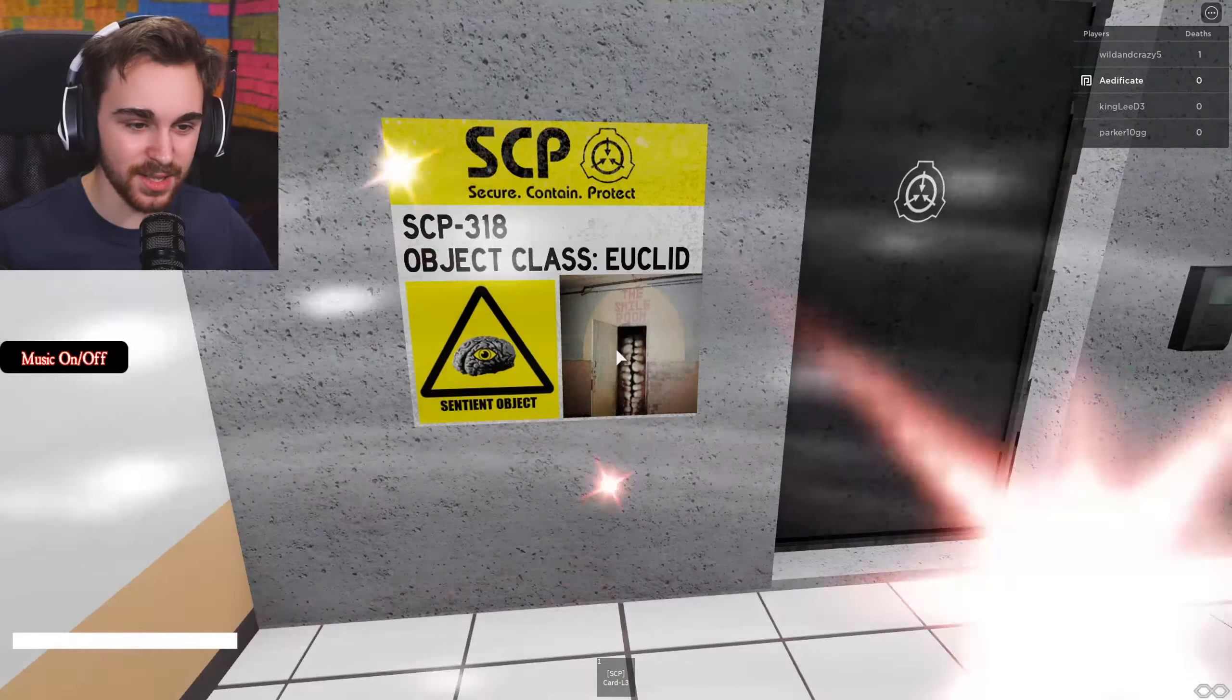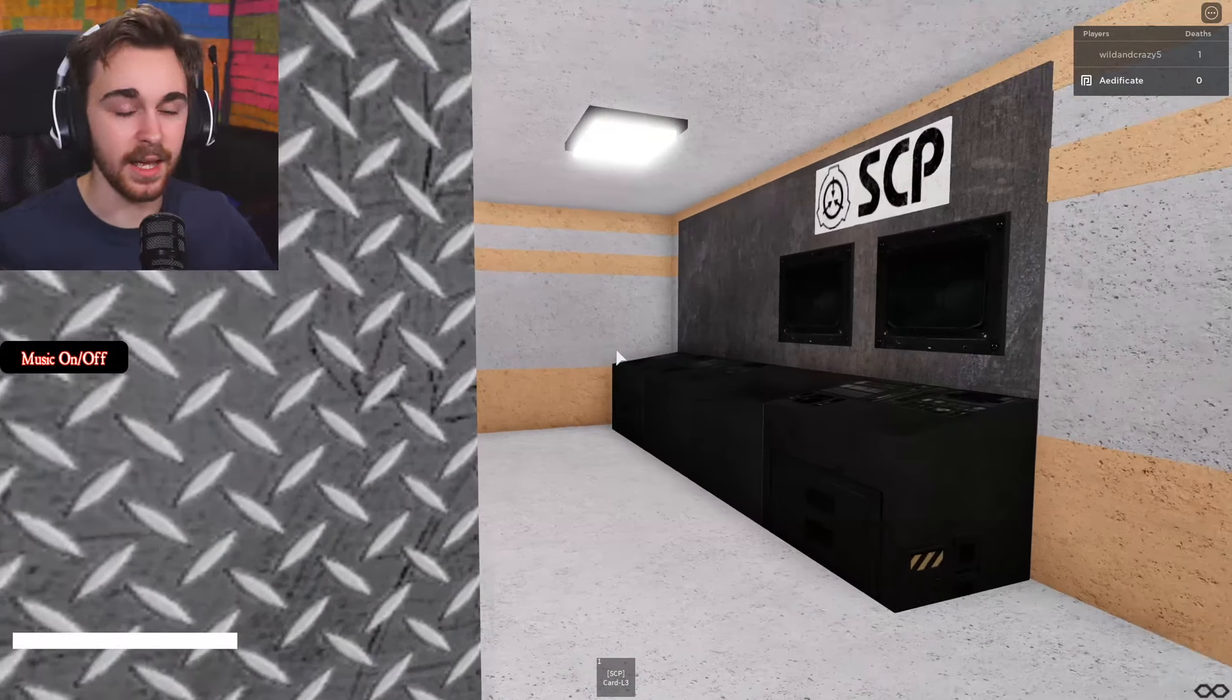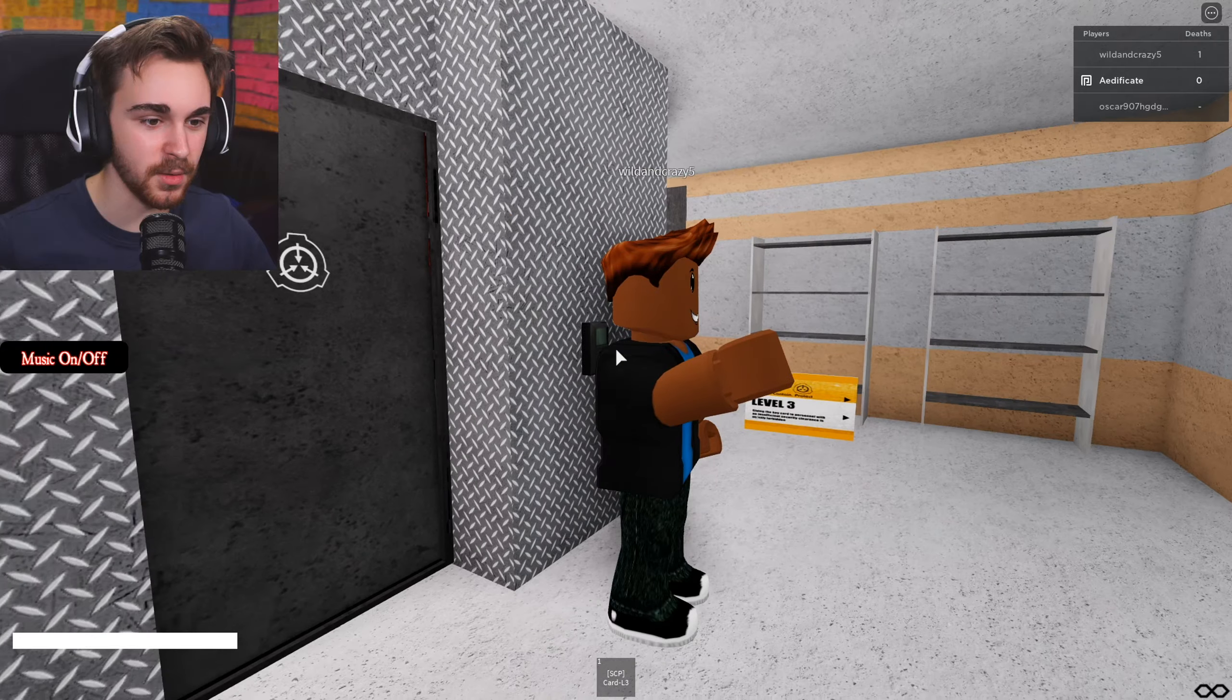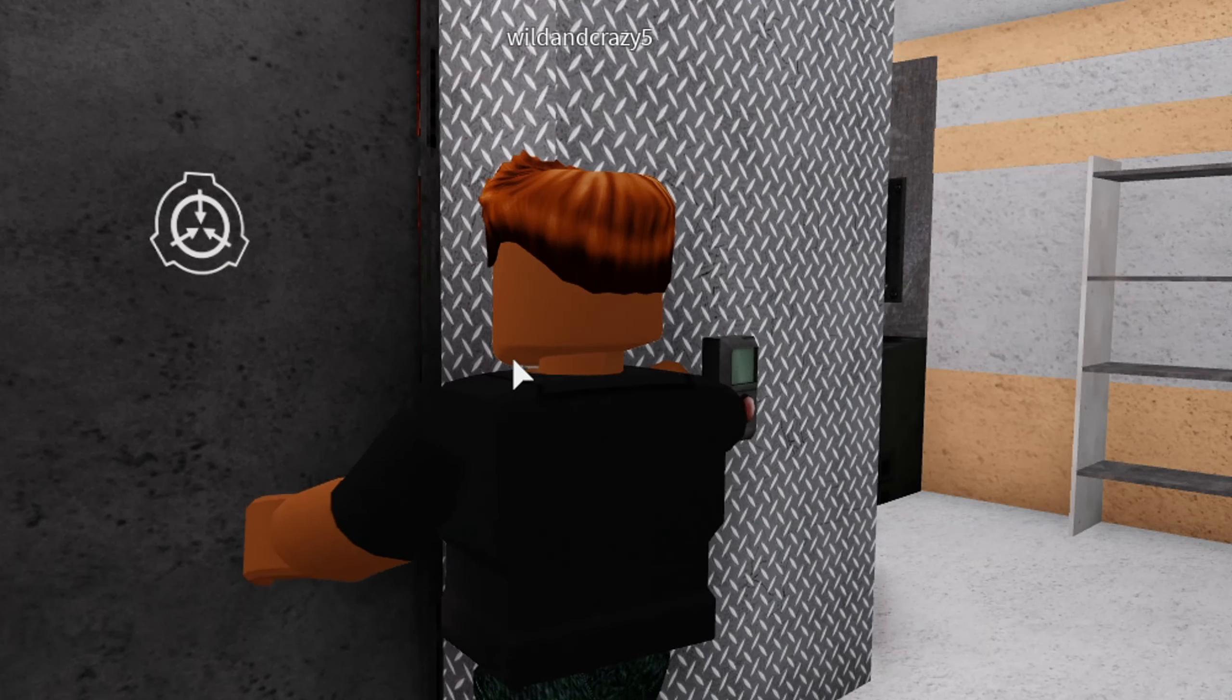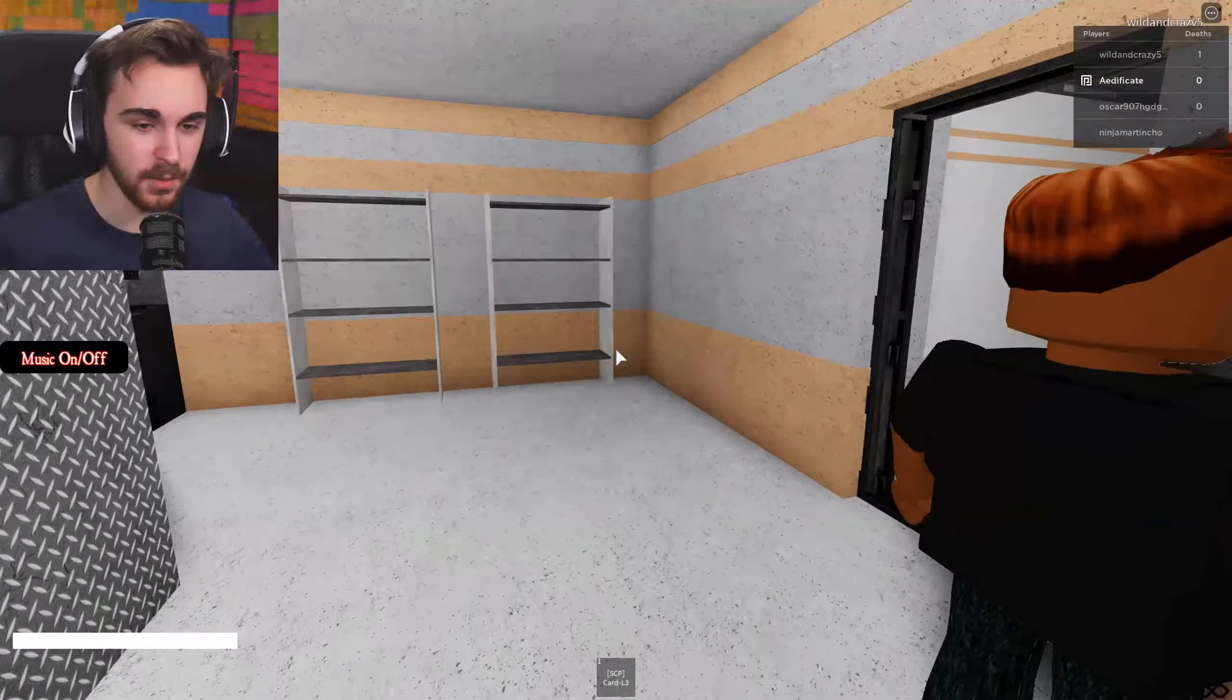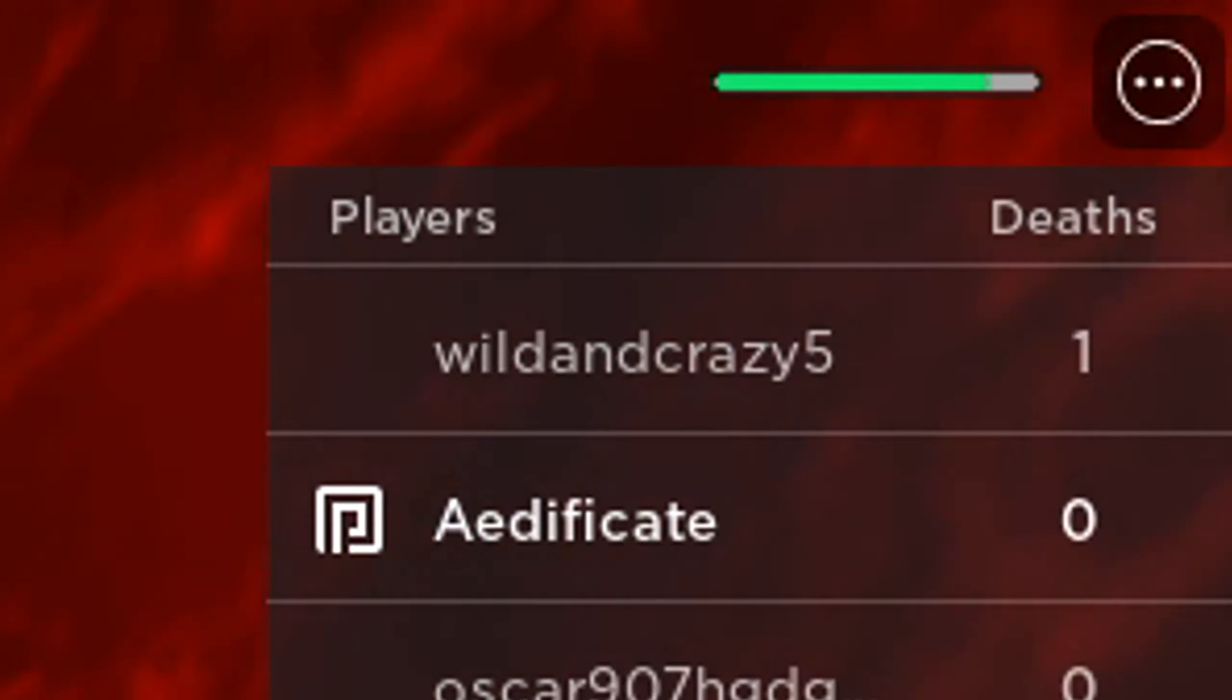That was nice. Let's try Smile Room, which is a pretty creepy one as well. This object class is Euclid, which makes sense. You can only die if you walk into it, so you have to be pretty stupid to die to it. Now we're gonna walk right into it. Wild and crazy, you got to press button. Can you do that for me, champ?